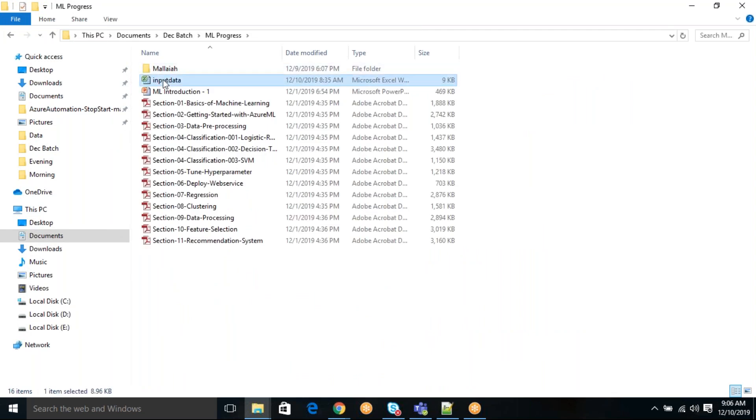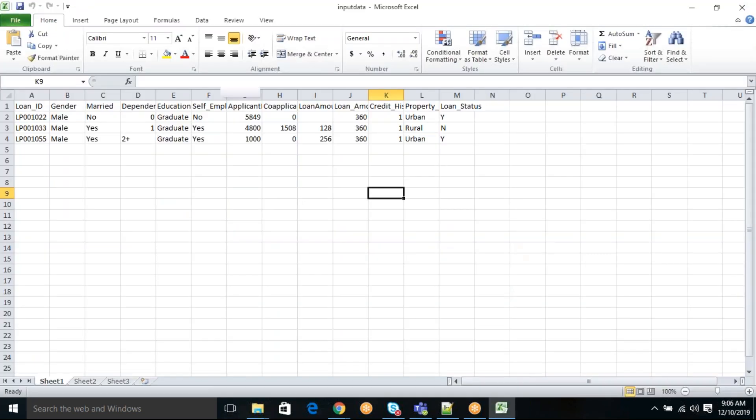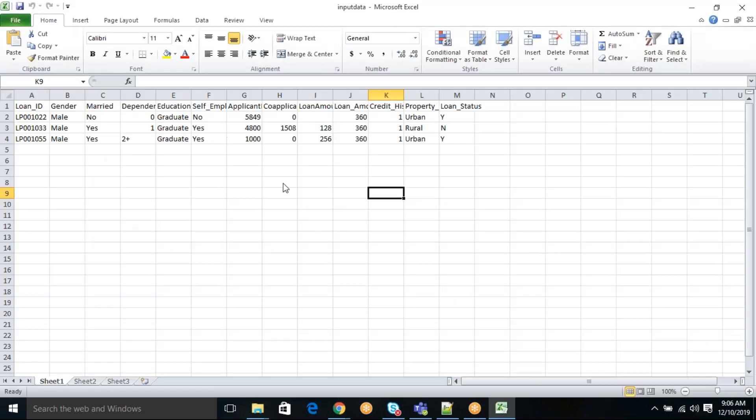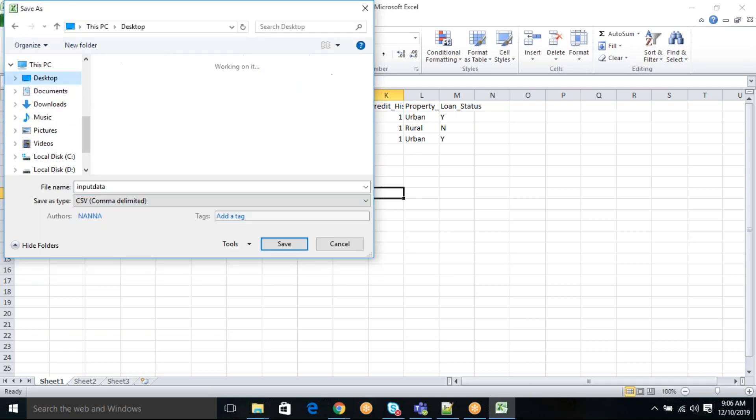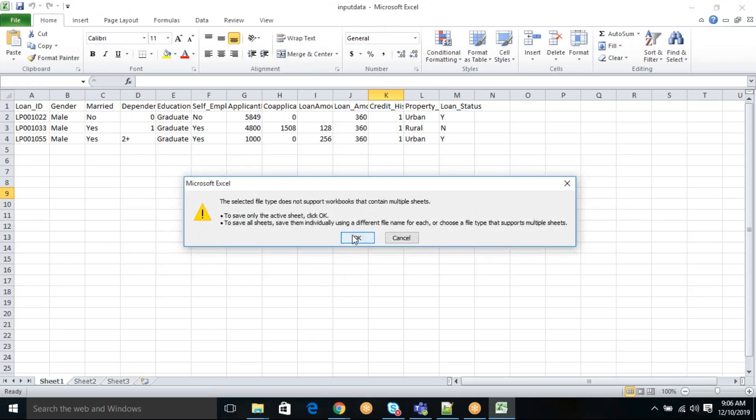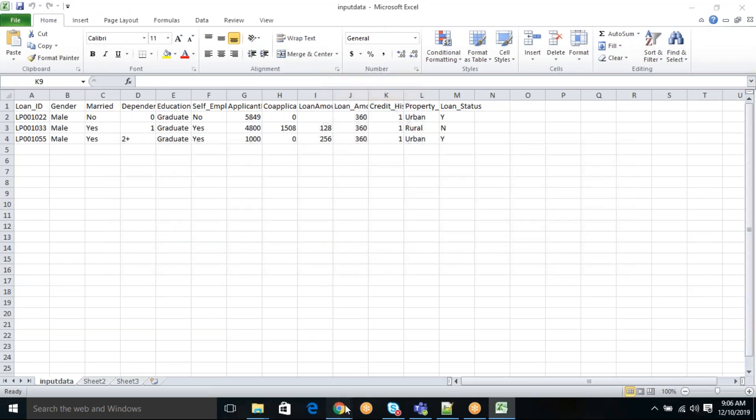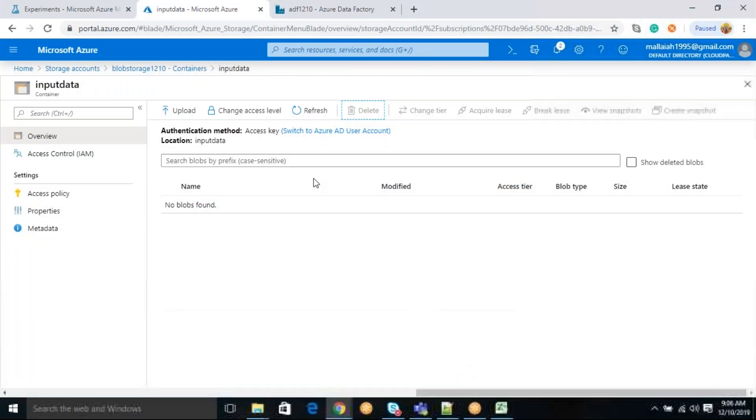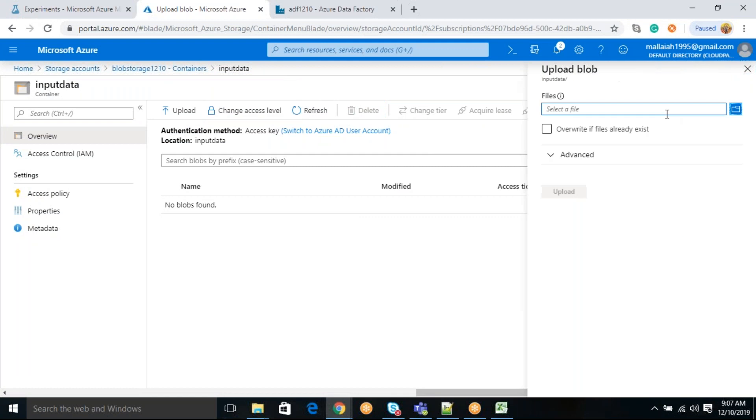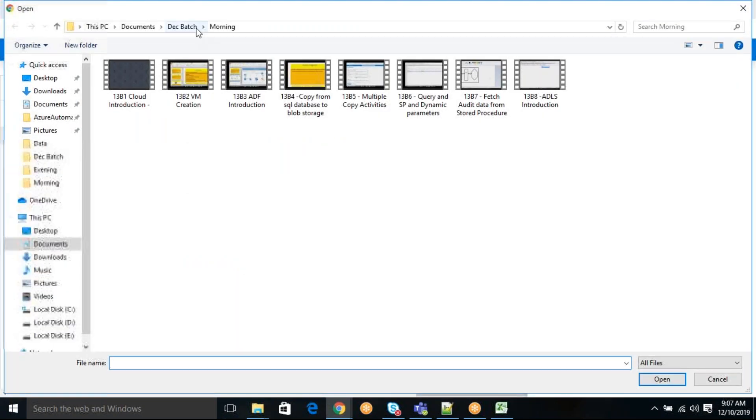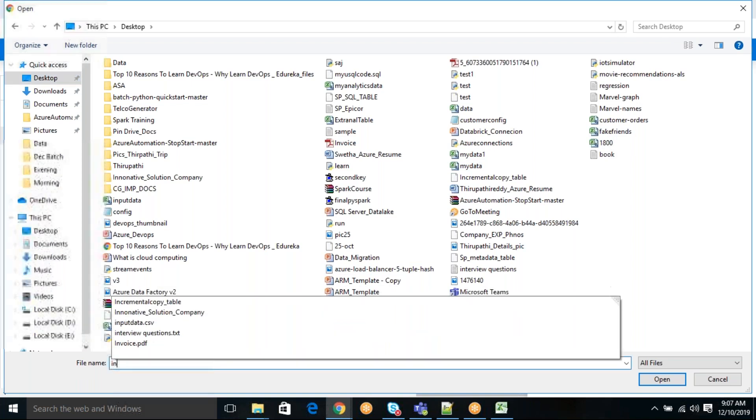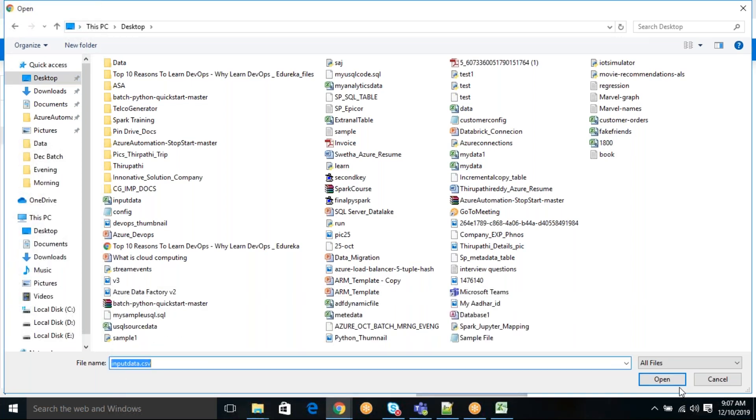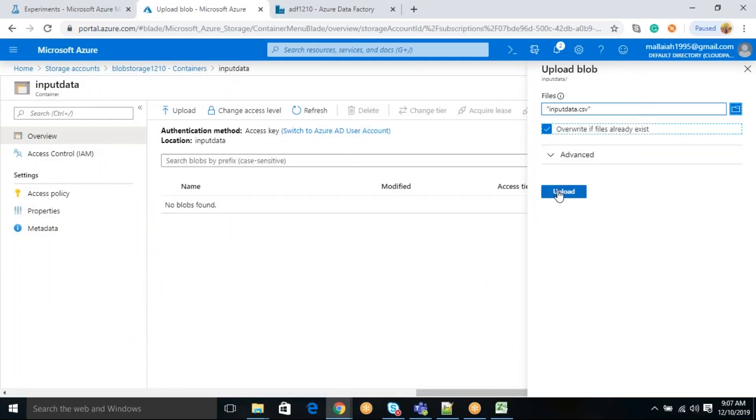This is my input data. Just open this input data and save it as a CSV. Save it as a CSV file. Save as your CSV and save it on desktop. Let me just upload this one. XLSX will have multiple sheets, but it cannot read the multiple sheets. Where is your input data? You have to search for your input data, input data dot CSV. You can give, open it and you can overwrite if it is already exist. Click upload.